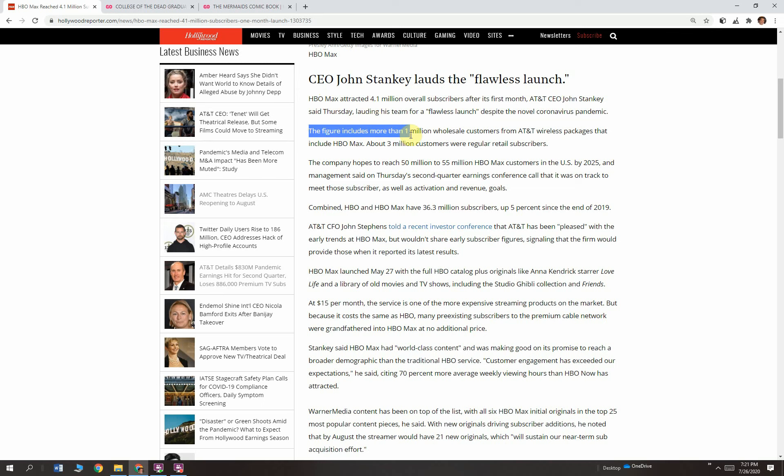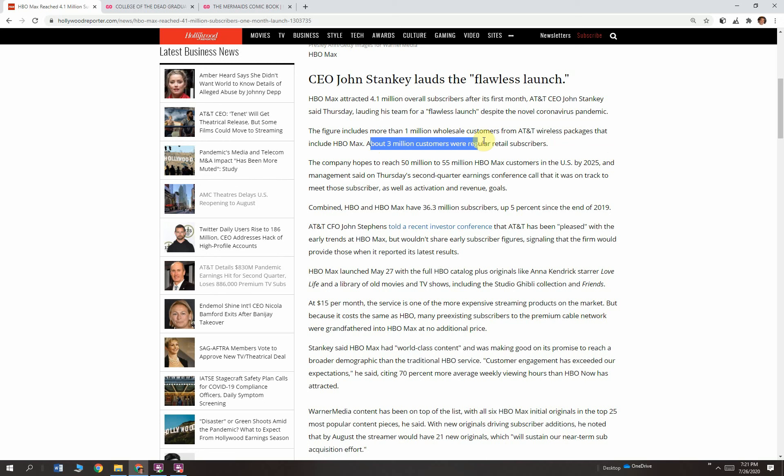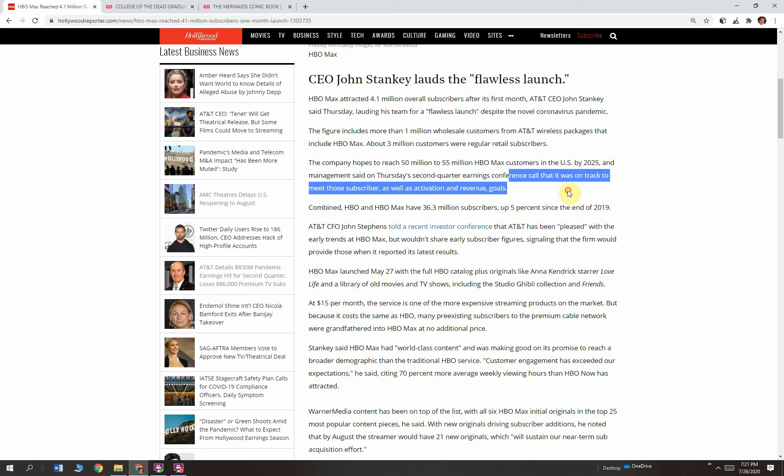The figure includes more than a million wholesale customers from AT&T wireless packages that include HBO Max. So that means people that got the subscription because they had AT&T wireless packages. That ain't free, but still, it's a little bit less money than their typical subscription sale. And their typical rate for a subscription is $15. About 3 million customers were regular retail subscribers at 15 bucks each.